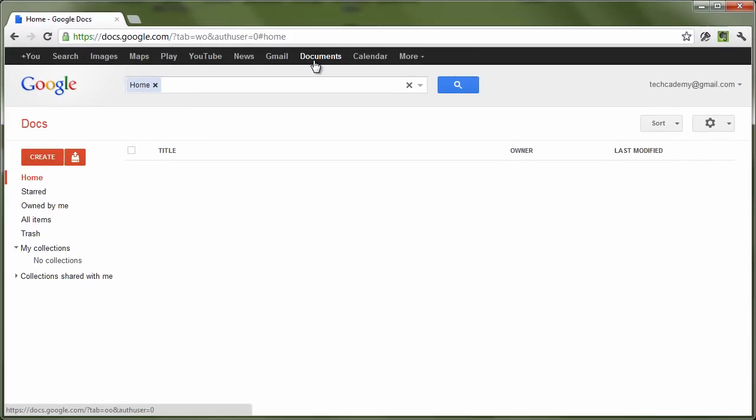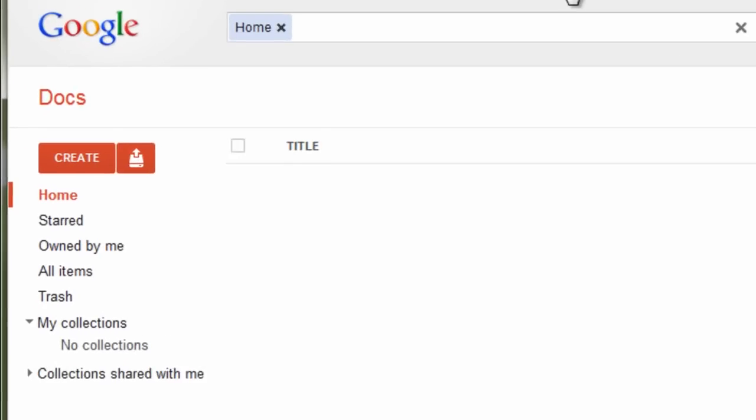For some users, Google Documents may have been replaced by Google Drive. Google Drive still retains all the functionality that Google Docs did.